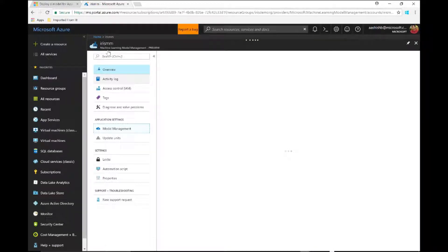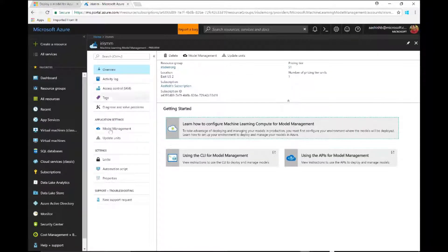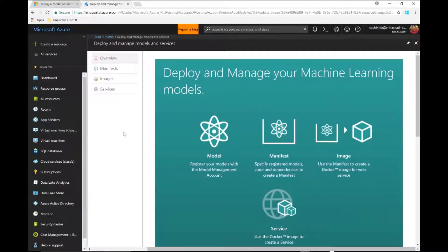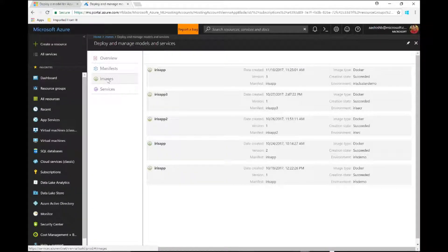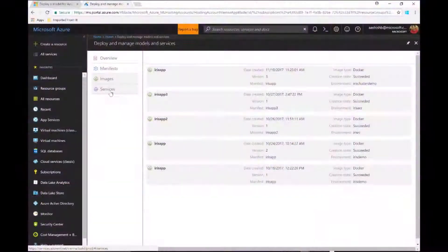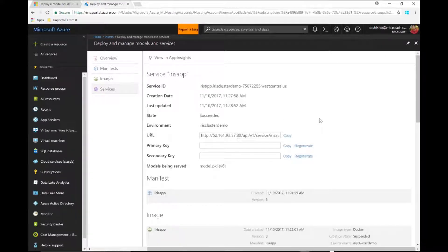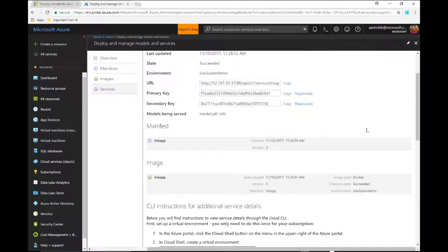To quickly show this in the Azure portal: you can look up the model management account. In the model management area, you see the manifests, images, and the services that you've deployed. The cool part is that this image I've deployed is a Docker image, so you can pretty much take that image and deploy it anywhere that supports Docker. That gives you a lot of flexibility moving from on-premises to cloud. You can also use Kubernetes or any other orchestrator if you need something more complex. The service is deployed inside a container on an ACS cluster.